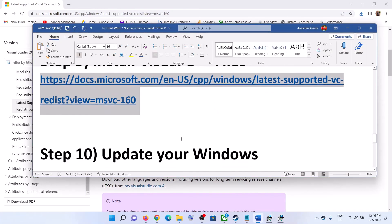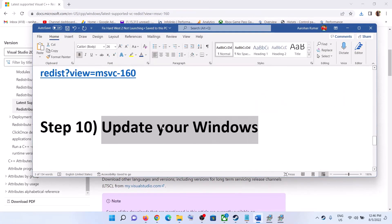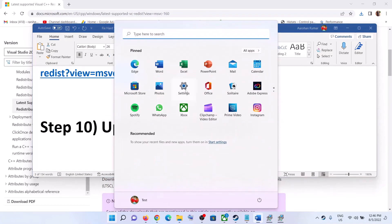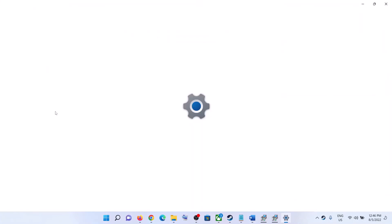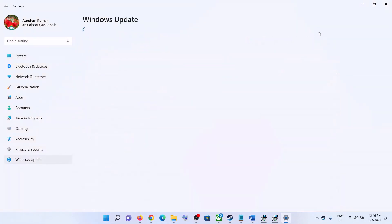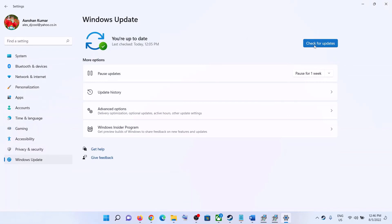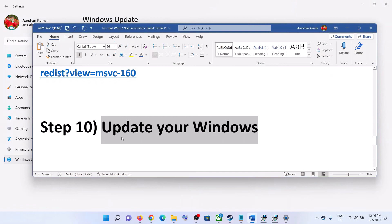The next step is to update your Windows. Make sure your Windows is up to date — this is important. Go to the Start menu, click on Settings, click on Update and Security or Windows Update, and then click on Check for Updates. Once all updates are installed, restart your computer and then launch the game.